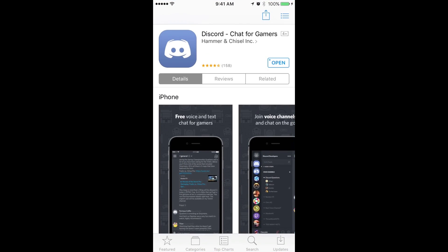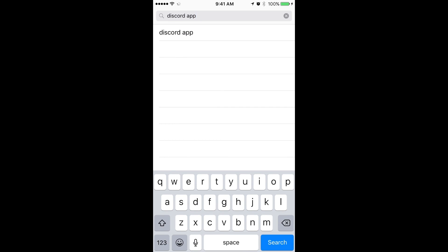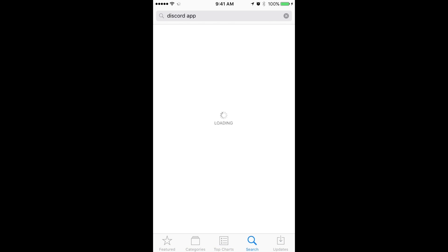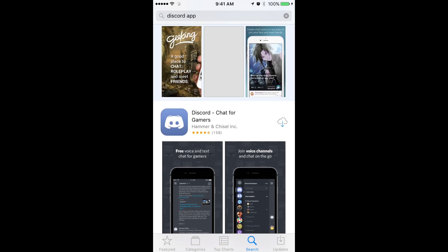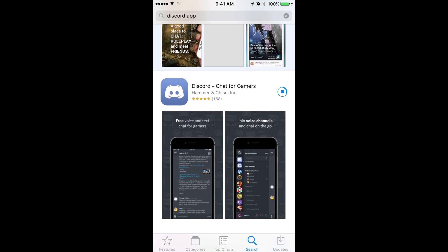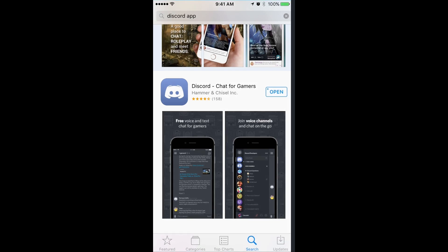First thing you're going to do is go to the App Store and search for the Discord app. You can see Discord chat for gamers. You're going to download it. It just takes a second to download. It's a pretty small and lightweight app. Now you can just go right to open.